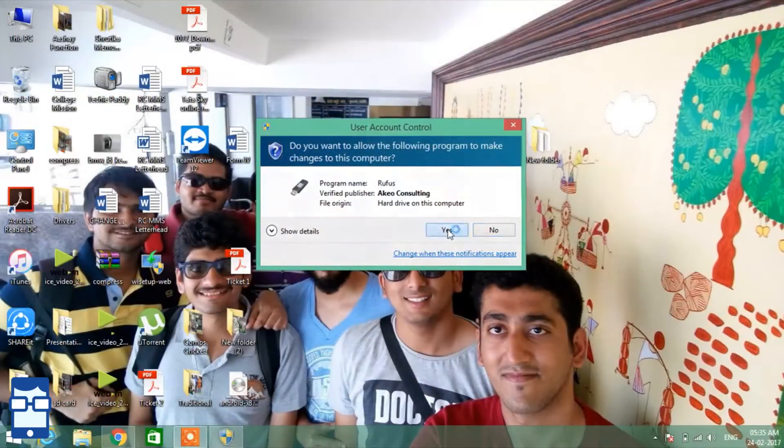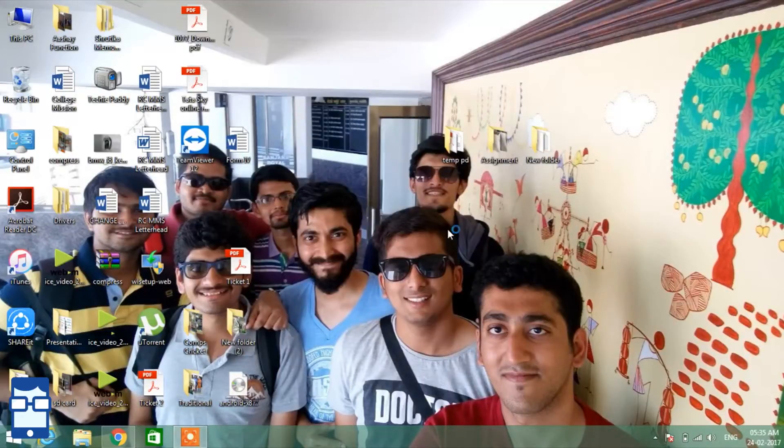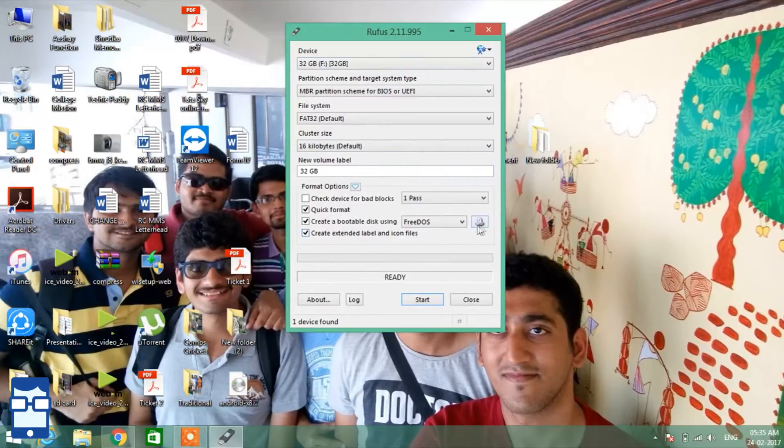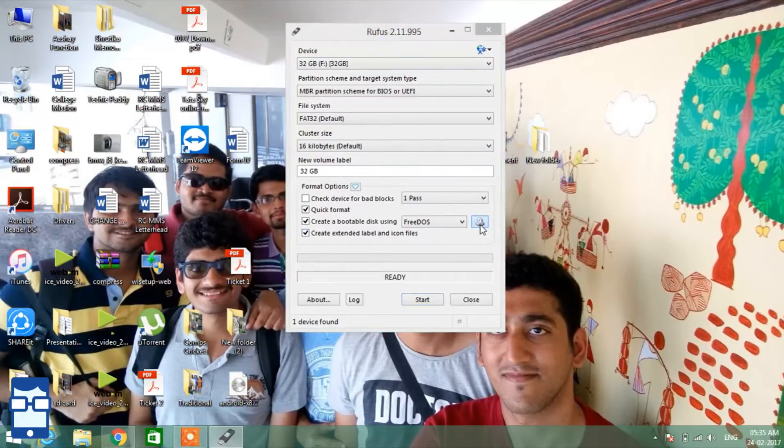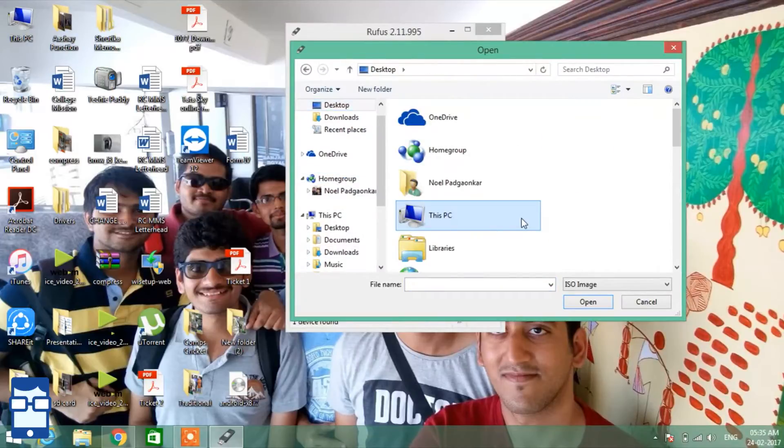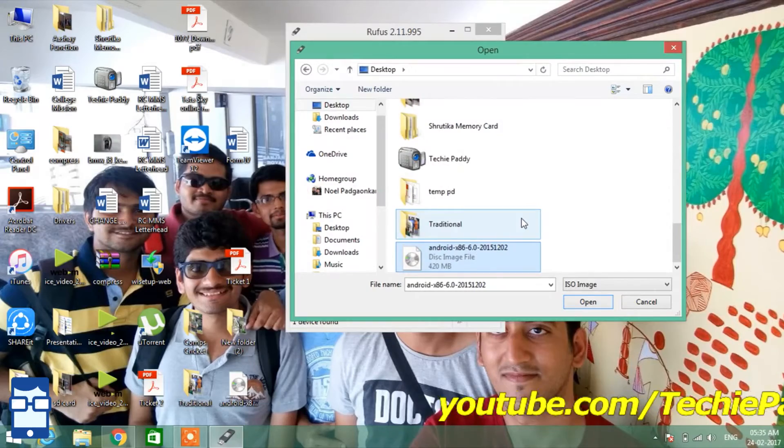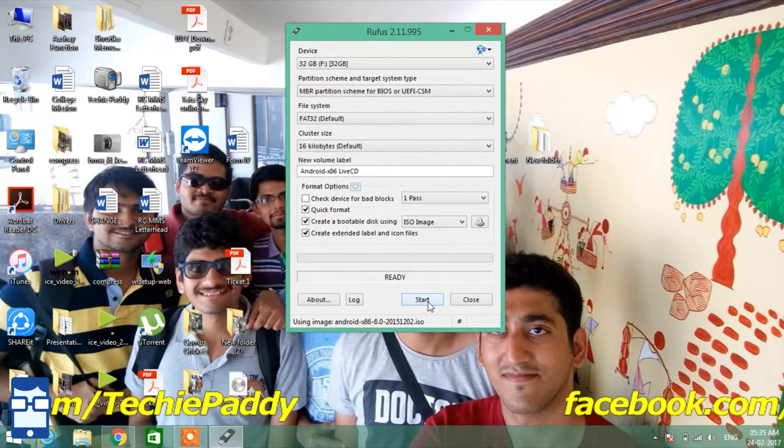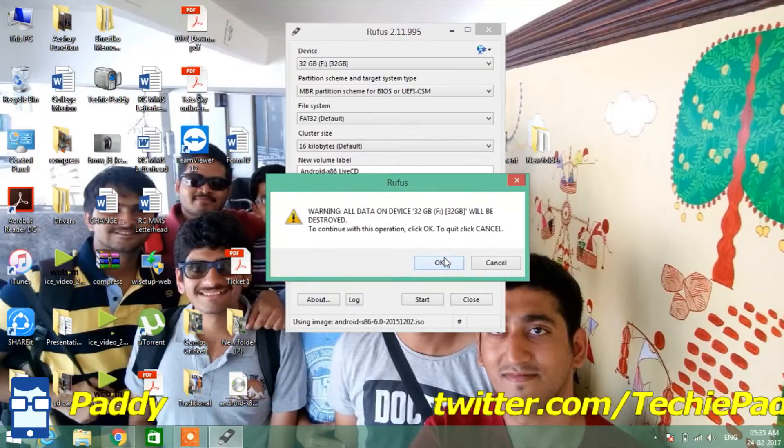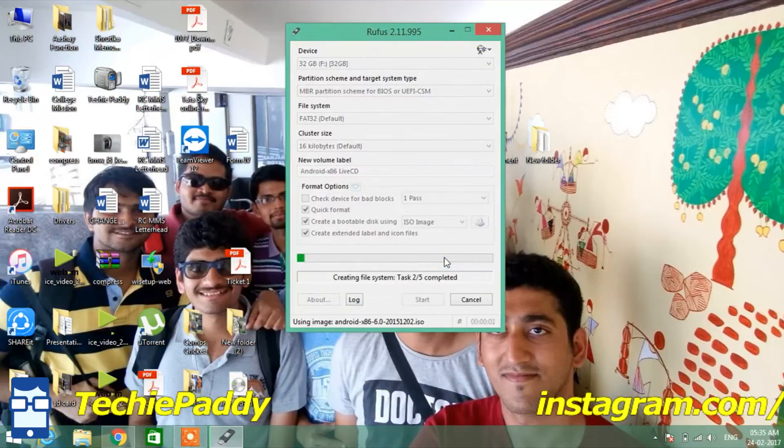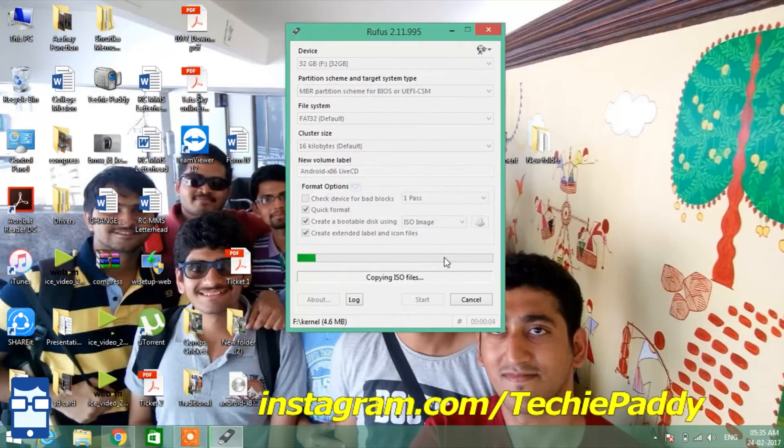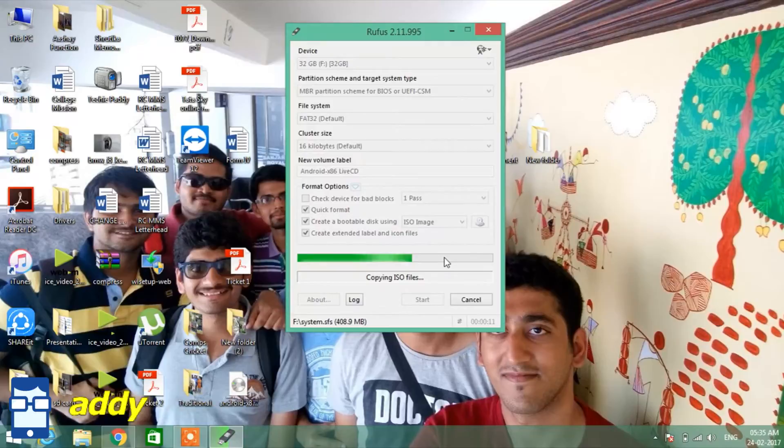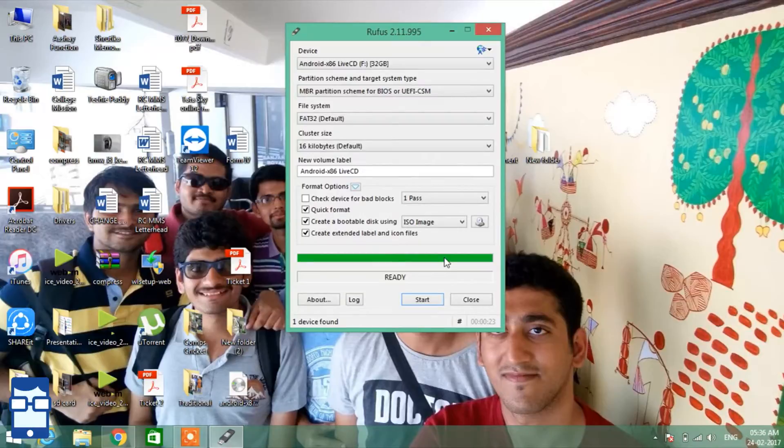Say yes. Now it will see that your device. I have already connected my 32 GB pen drive over here. And now I am going to find my ISO file. So I have put it on the desktop. And it's over here. And let's start. OK. And it's done.